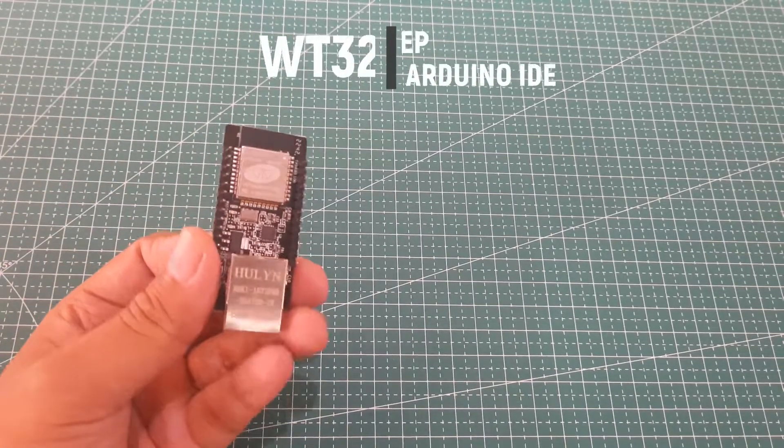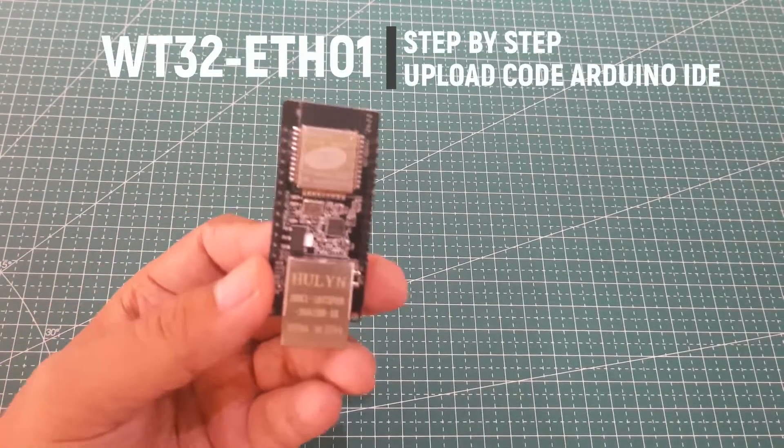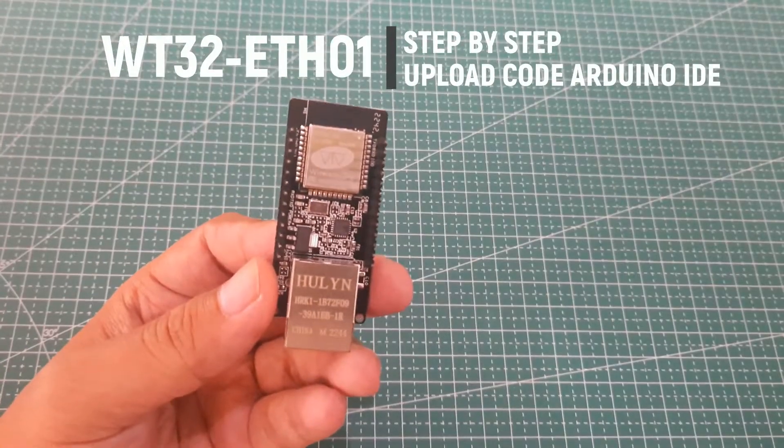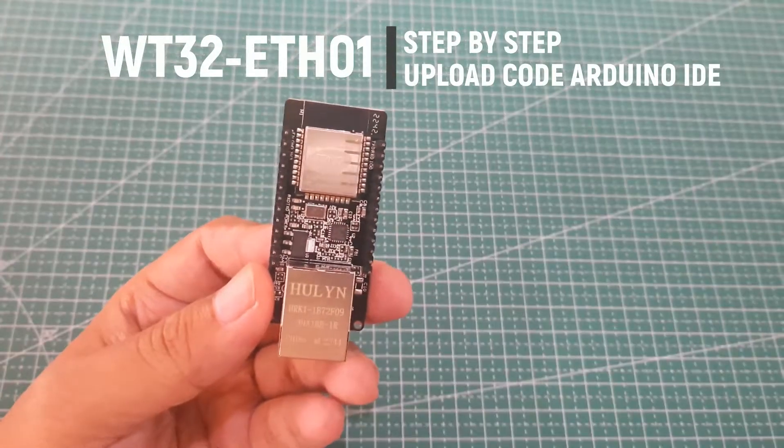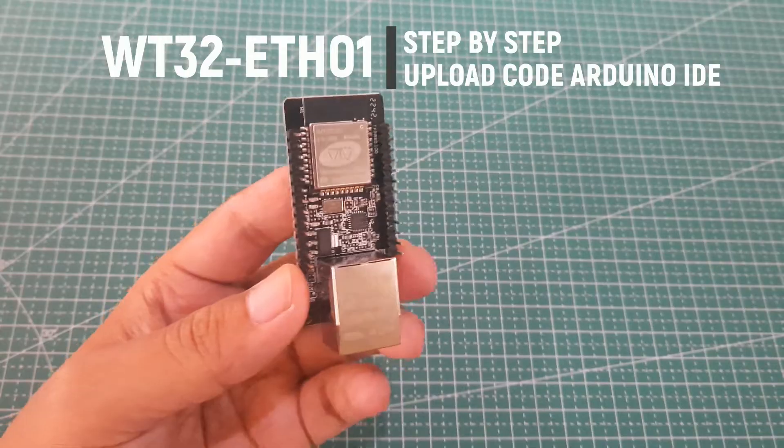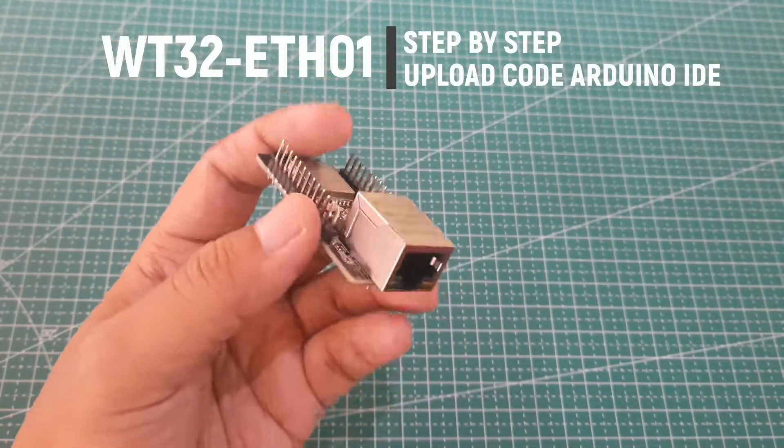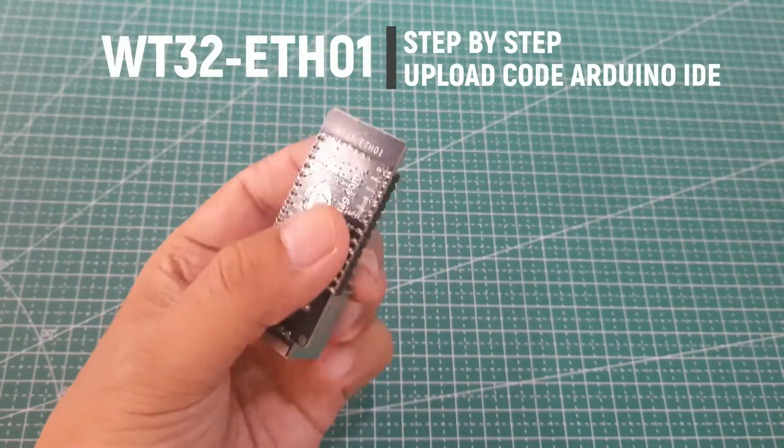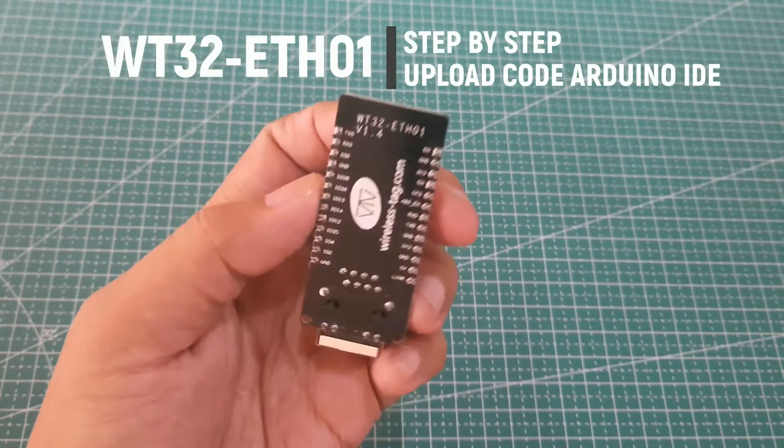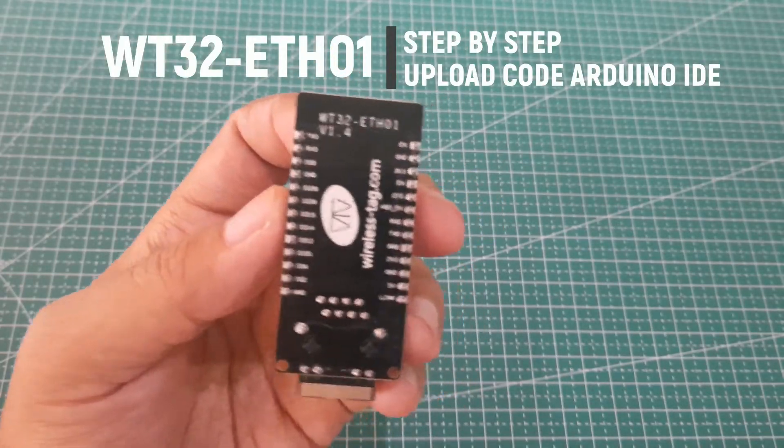Hi, welcome back to my channel. In this video, I will demonstrate step-by-step how to upload code to the WT32-ETH01 device.